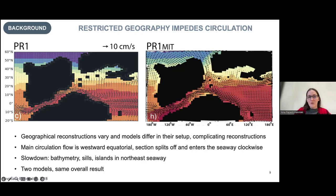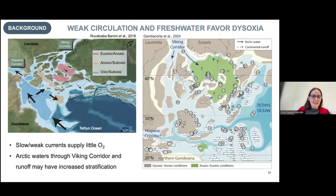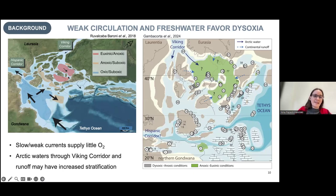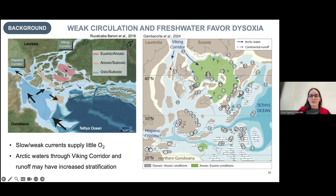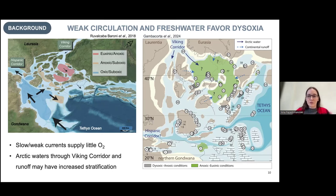There are islands and bathymetric highs, with sills blocking deep currents — this is potentially one reason why we see low oxygen in this region. A schematic shows this strong current going along the equator through the Hispanic Corridor, with part of it breaking off into this area. Because of the islands, flow is restricted, bringing less oxygen in from the open ocean into these waters — partly why they become anoxic or euxinic. Additionally, simulations and some data suggest fresh waters coming in from the Arctic Ocean were stratifying the water column, inhibiting mixing between surface and deep waters and making oxygen loss worse.